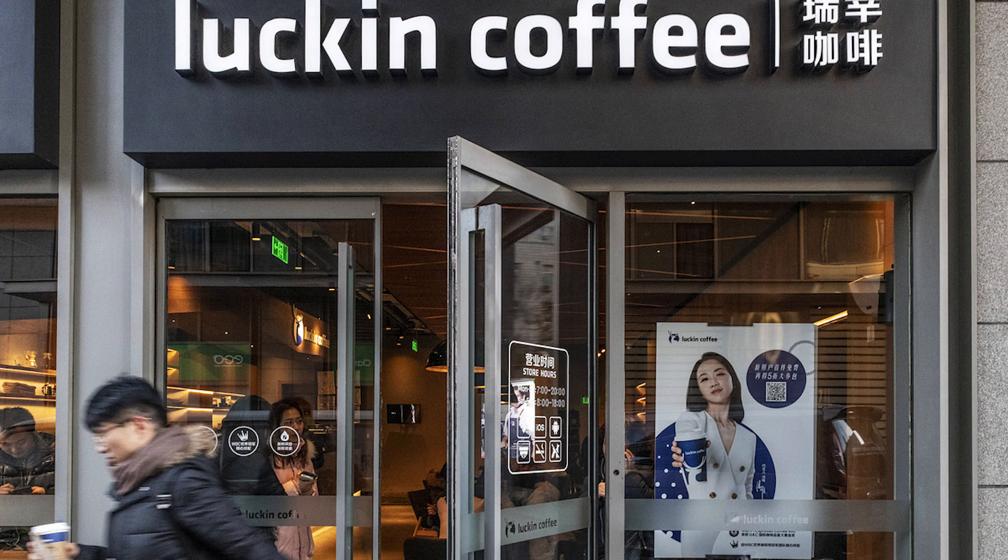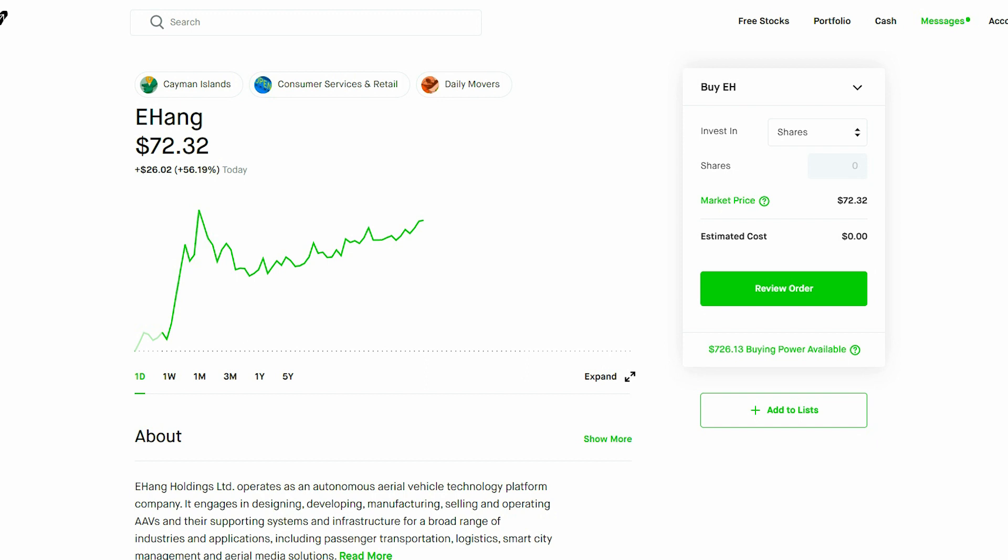So if fraud allegations do end up being true for companies, whatever the company is, Ehang, the company will dump and become delisted from the NASDAQ. And that is scary.